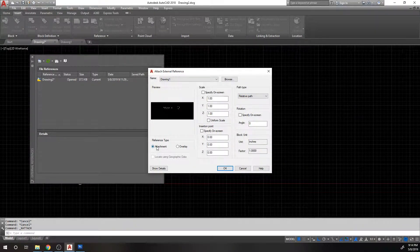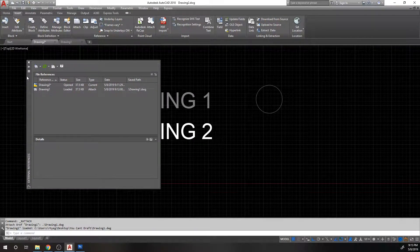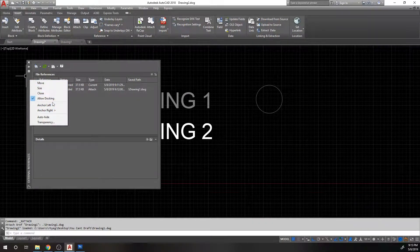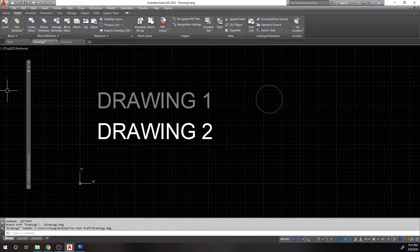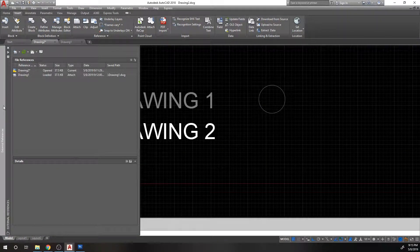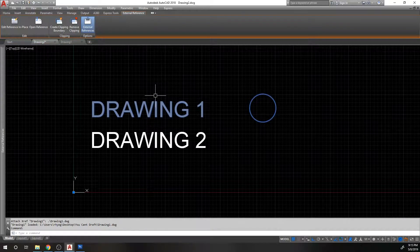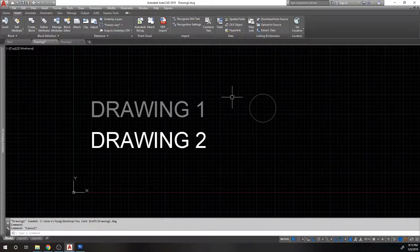Then there's the reference type: attachment versus overlay. This is a very important distinction — I'll explain it visually in a bit. We'll hit OK, and you'll see drawing one pop into place. I'm going to dock this window. A quick tip: anytime you want to dock a window like this, right-click and say 'anchor left or right' and make sure 'allowed docking' is on. Also turn on auto hide — that way it hides here and you can hover to pop it out. You can see the external reference was brought in. There's drawing one and there's the circle. We are inside drawing two, but I have referenced in the contents from drawing one.